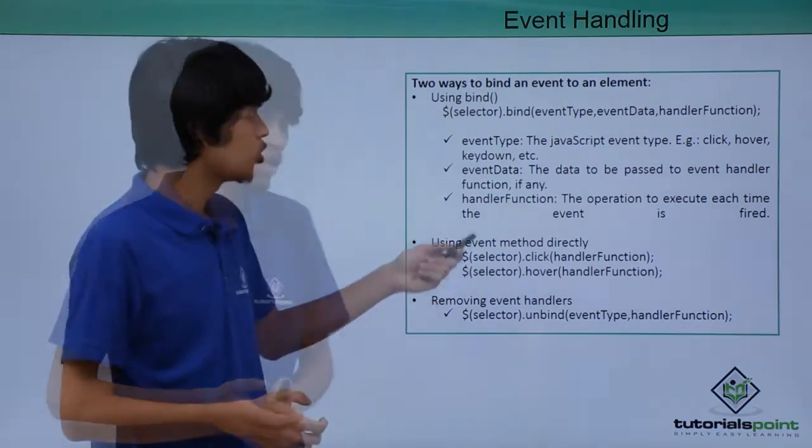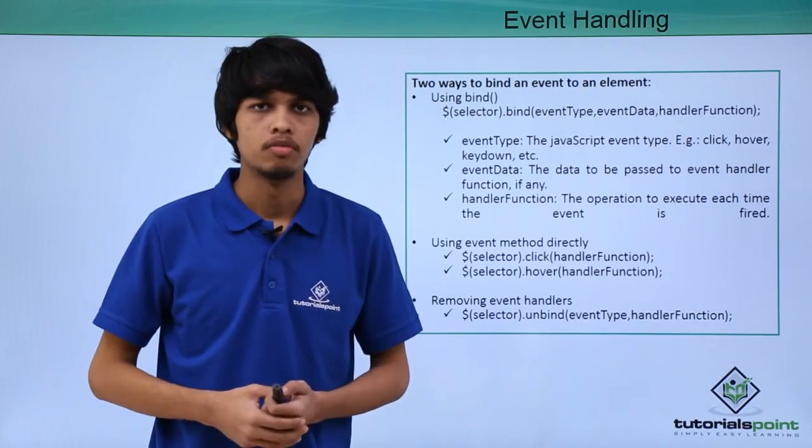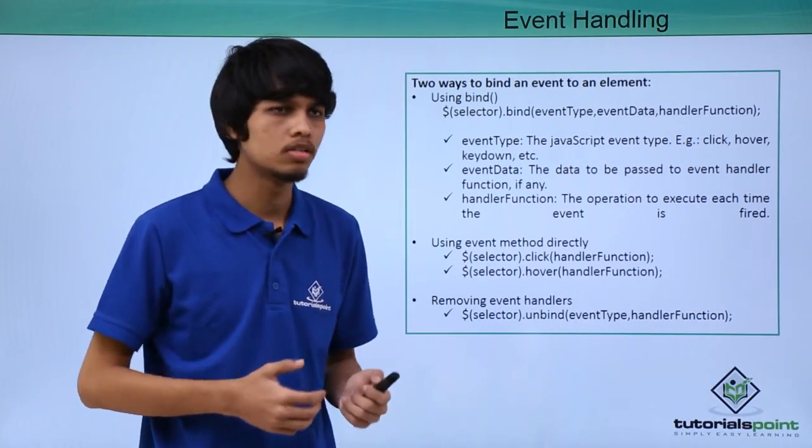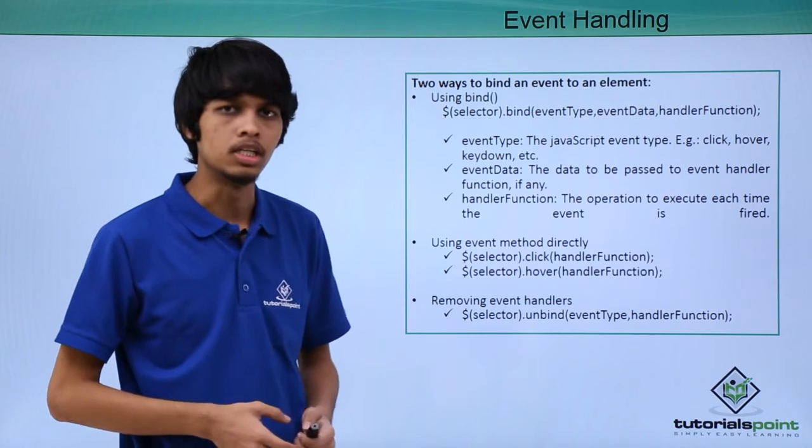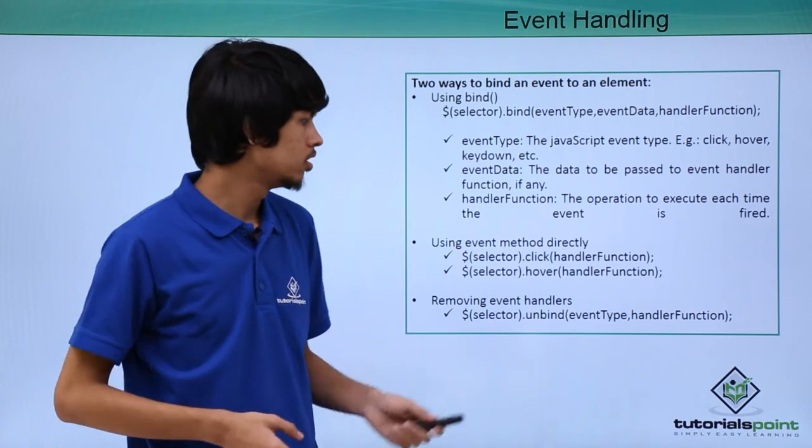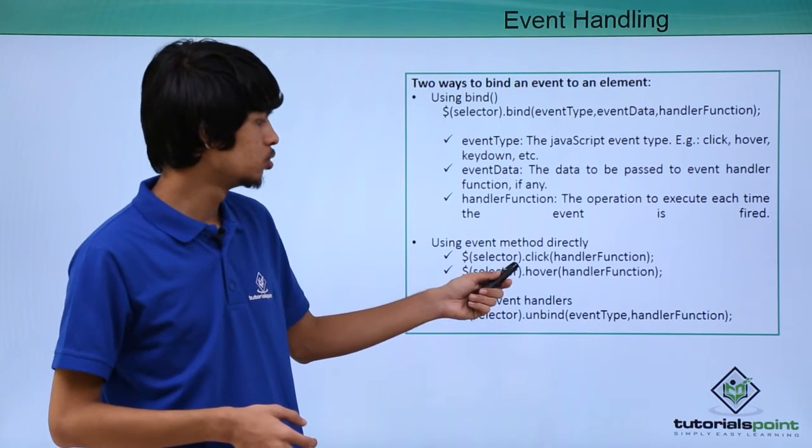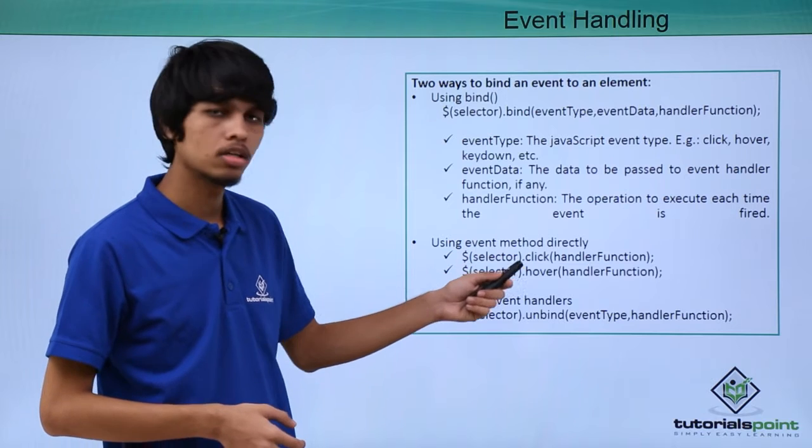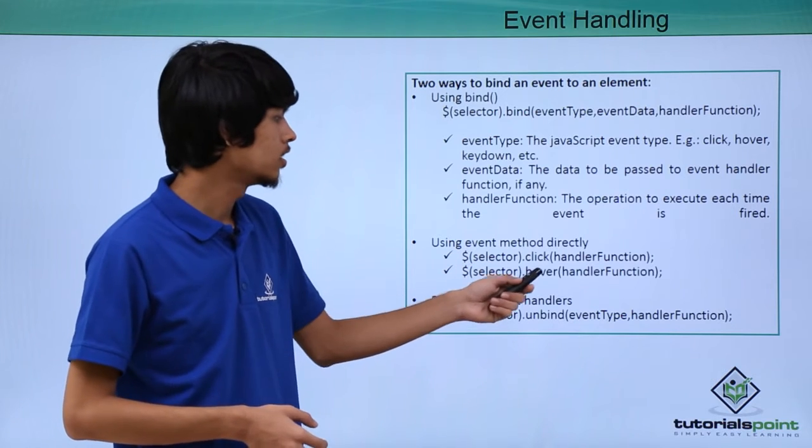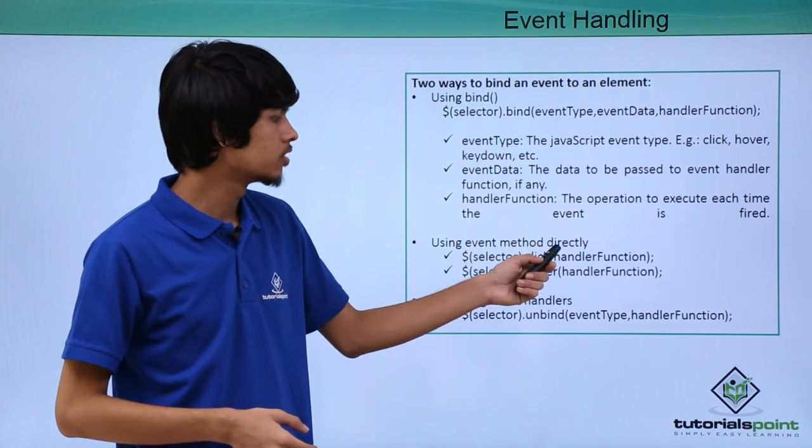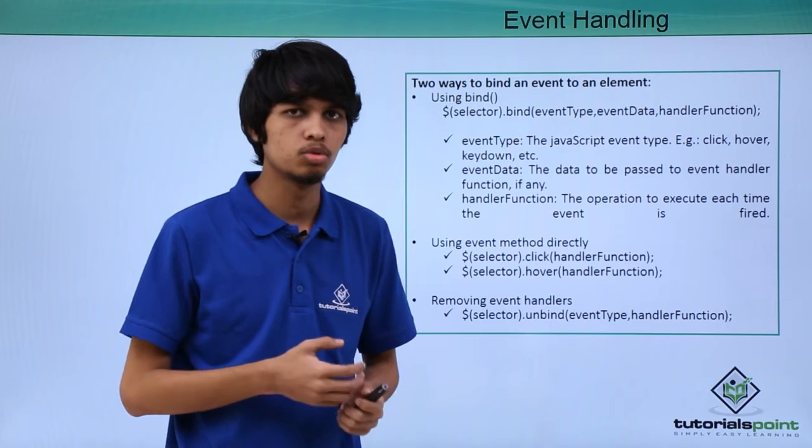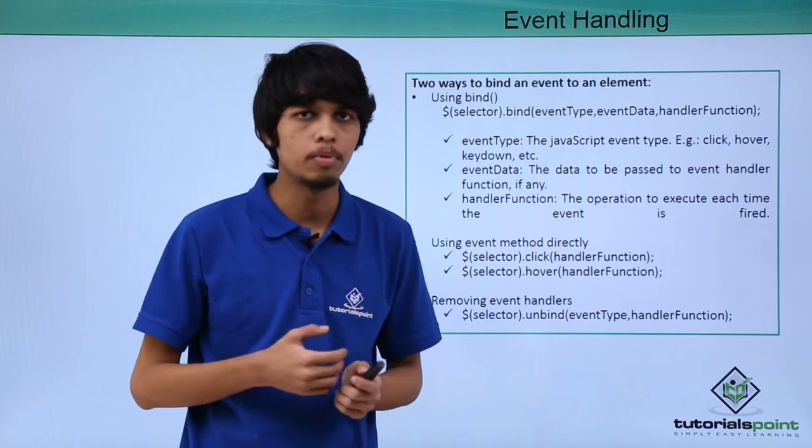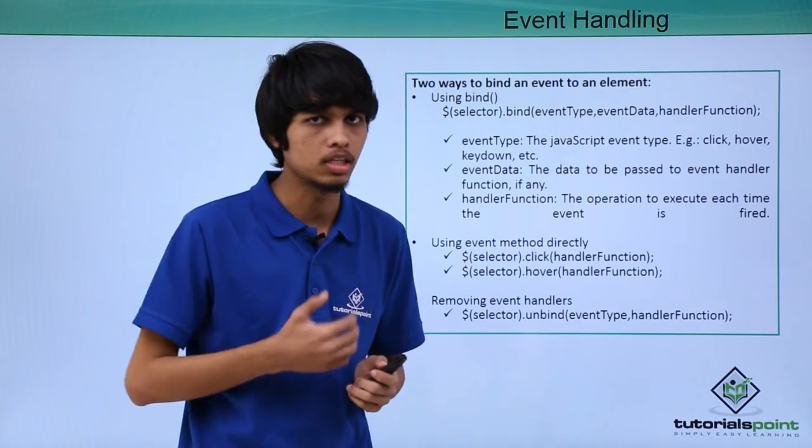If you want to save ourselves from using bind method, you can do similar things using event methods directly. For example, using the click method we can use .click() to trigger a click event with the handler function inside the brackets as an argument to specify the operation we want to perform on click trigger.